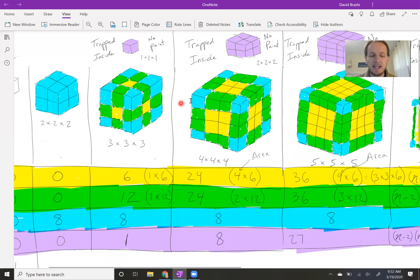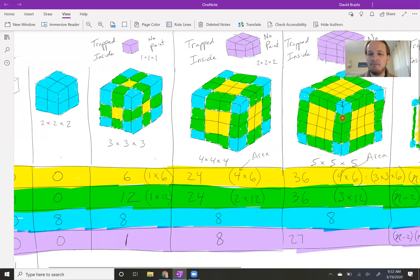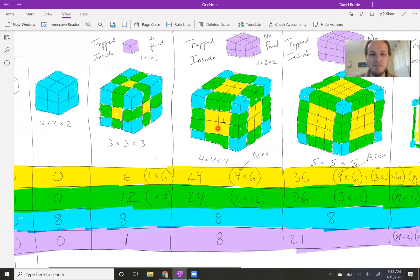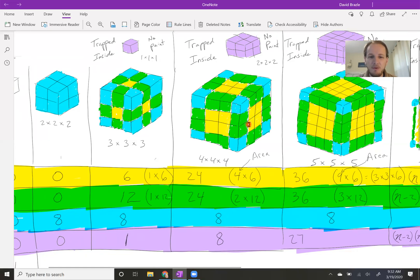When I did the 4×4 I counted the same way. Let's count the blue corners: one, two, three, four, five, six, seven, eight. Interesting enough, it had eight corners no matter how many sides it had. The yellow one-sided shapes are in the middle of each face of our cube. There were four on each face, and there are six faces, so I wrote it as four times six.